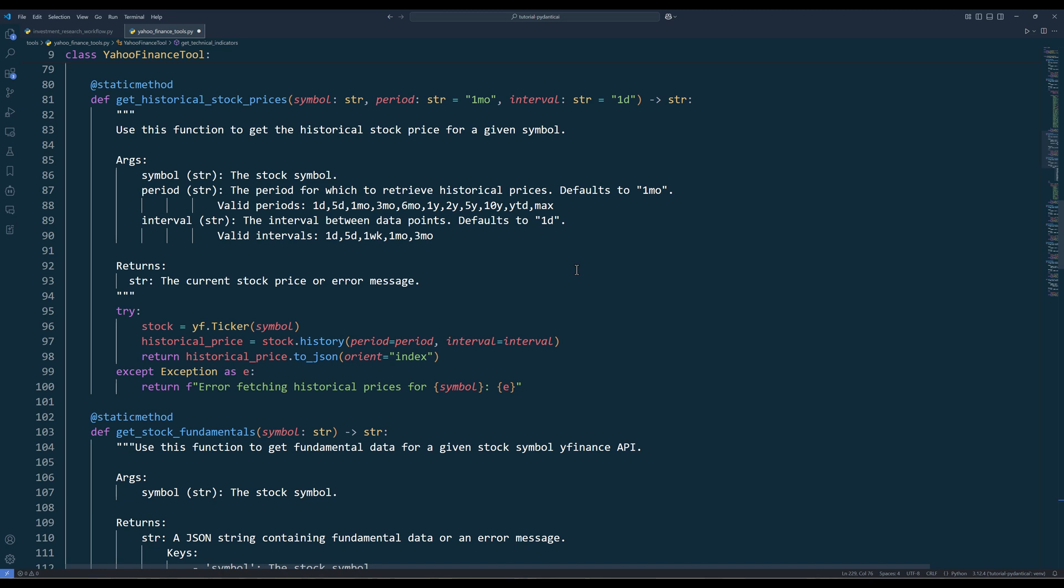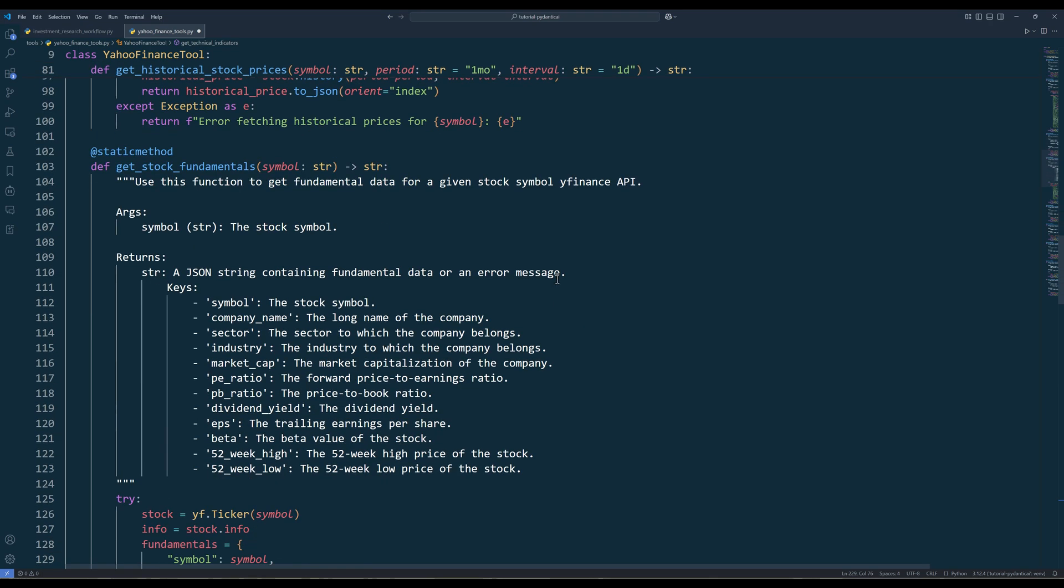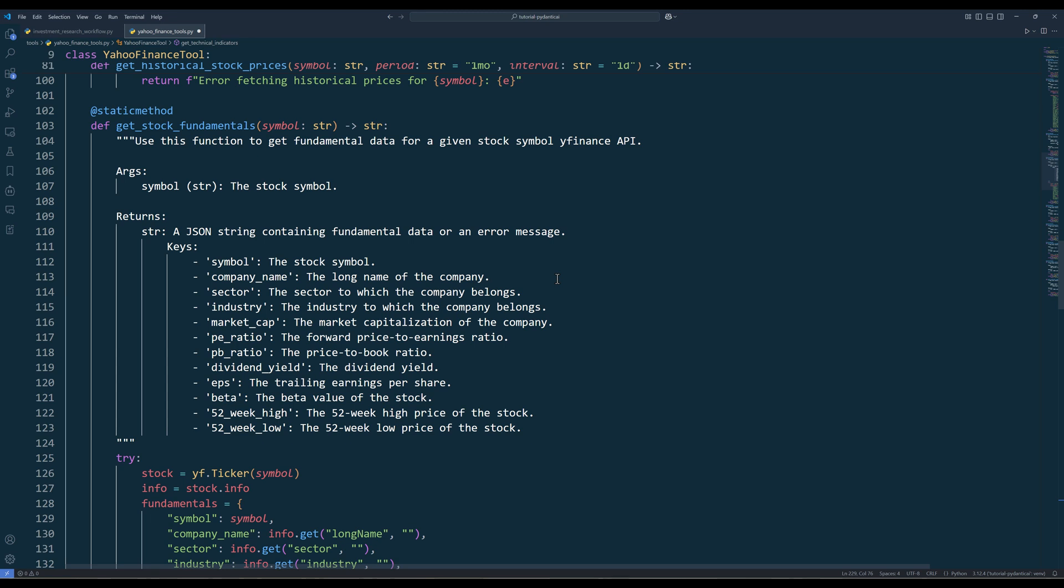The GetHistoricalStockPrices method uses price history with customizable timeframes to enable trend analysis and pattern recognition. This historical perspective helps identify how a stock behaves under different market conditions. The GetStockFundamentals method extracts core financial metrics to evaluate investment quality using standard valuation measures. These standardized metrics make it possible to compare companies of different sizes and sectors.